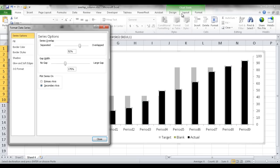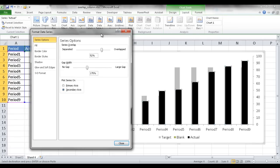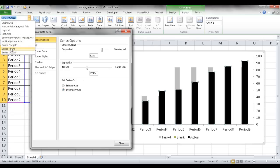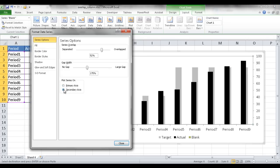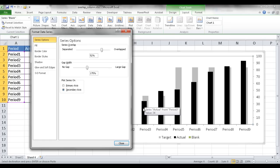I also need to plot the blank series on the secondary axis. It's hard to select blank directly, so I'll go under Layout, click the dropdown under Current Selection, find the Blank series, and now it's selected. I'll put that on the secondary axis too. Once that's done, the target is on the primary axis behind the actual, which is offset to the left, and the actual is in front offset to the right.